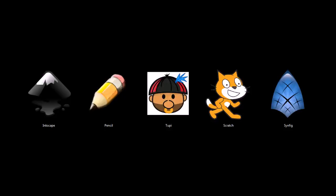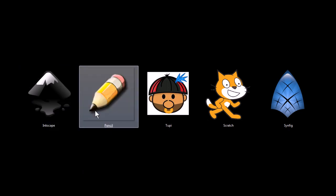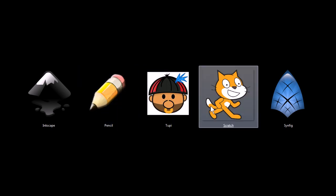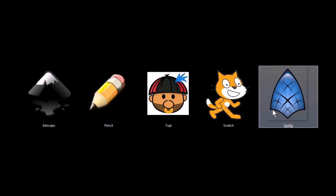This is TJ. In this video, I want to quickly cover five programs that are excellent tools for 2D animation and drawing. These programs are Inkscape, Pencil, Tupi, Scratch, and Synfig.